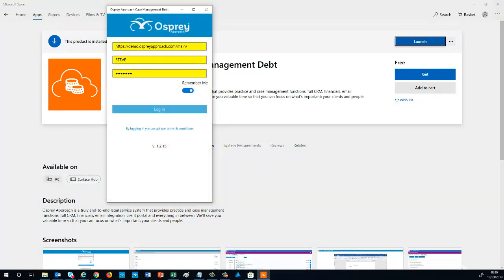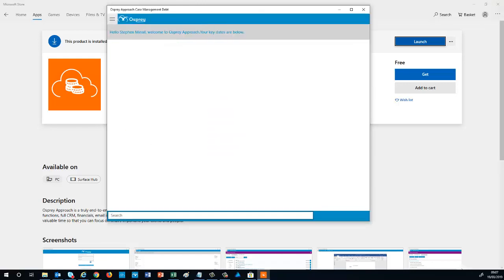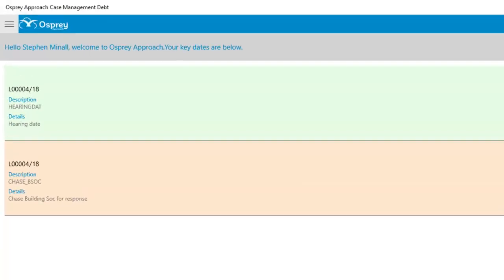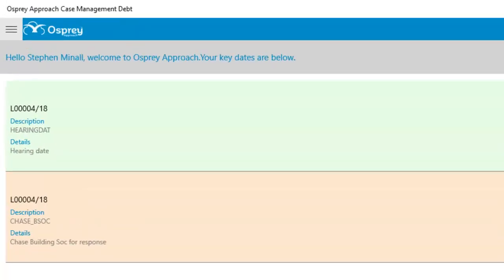Simply enter your Osprey credentials and click Login. Any key dates relevant to you will appear on your home screen. To get started, select the Menu button.